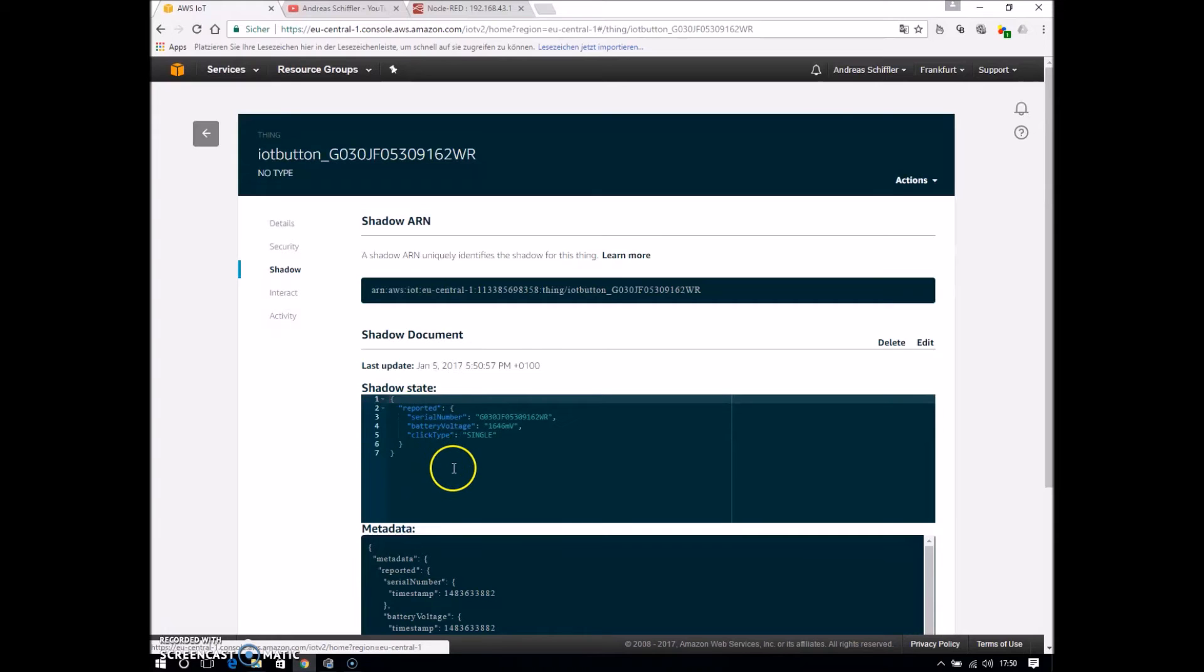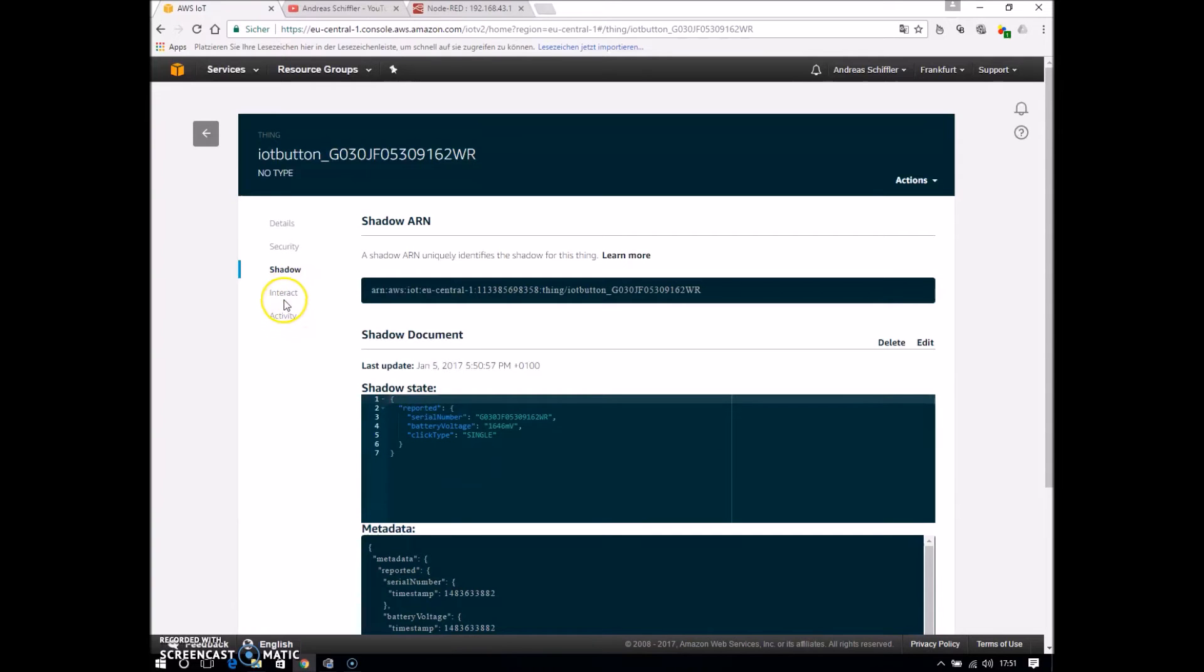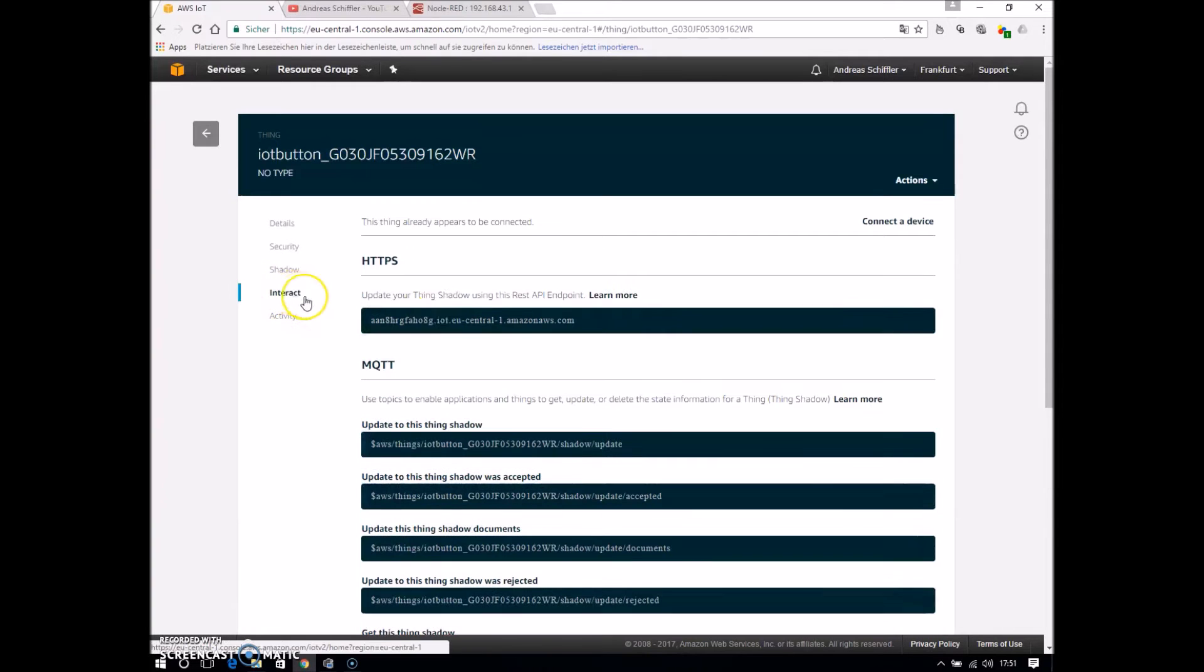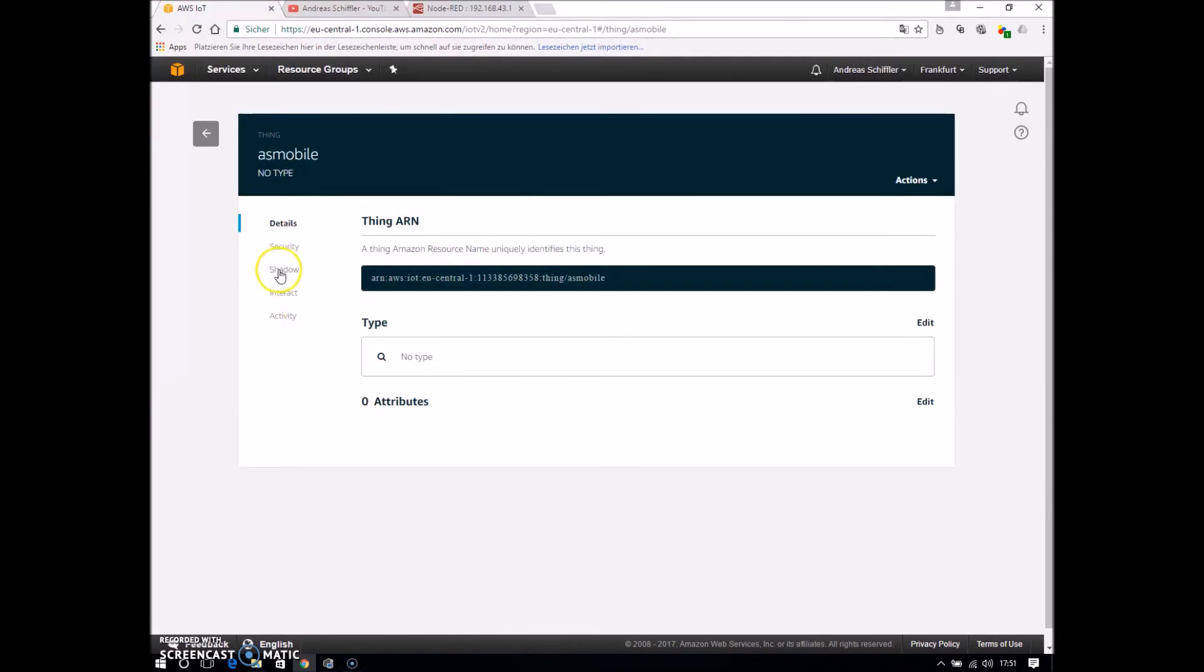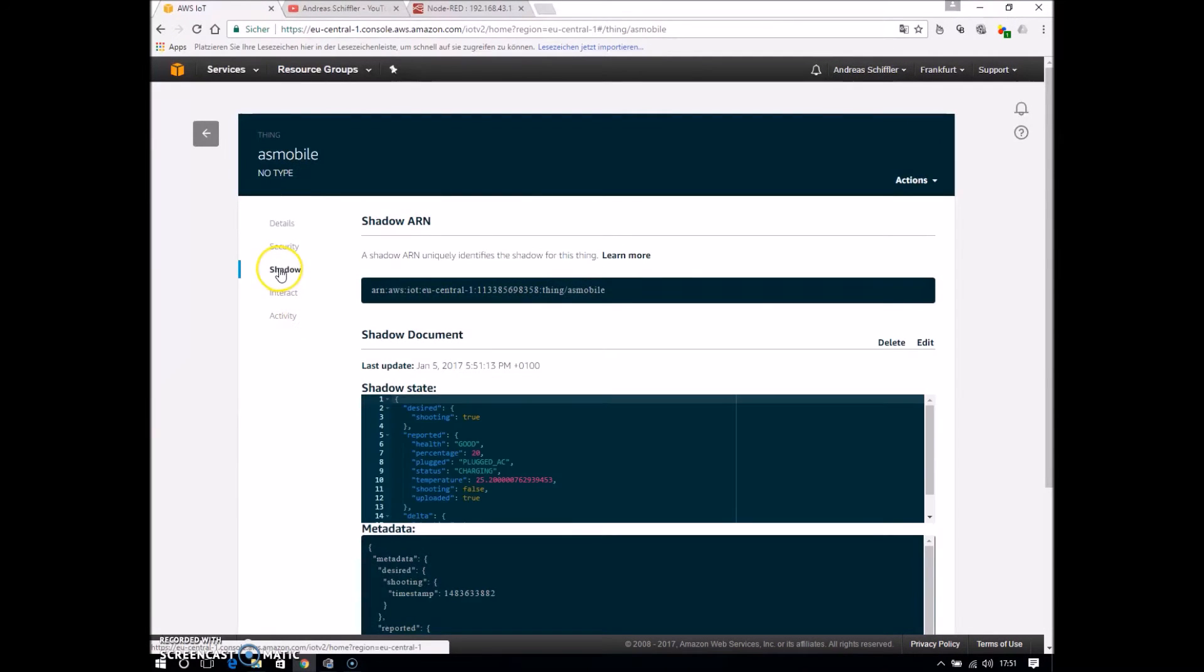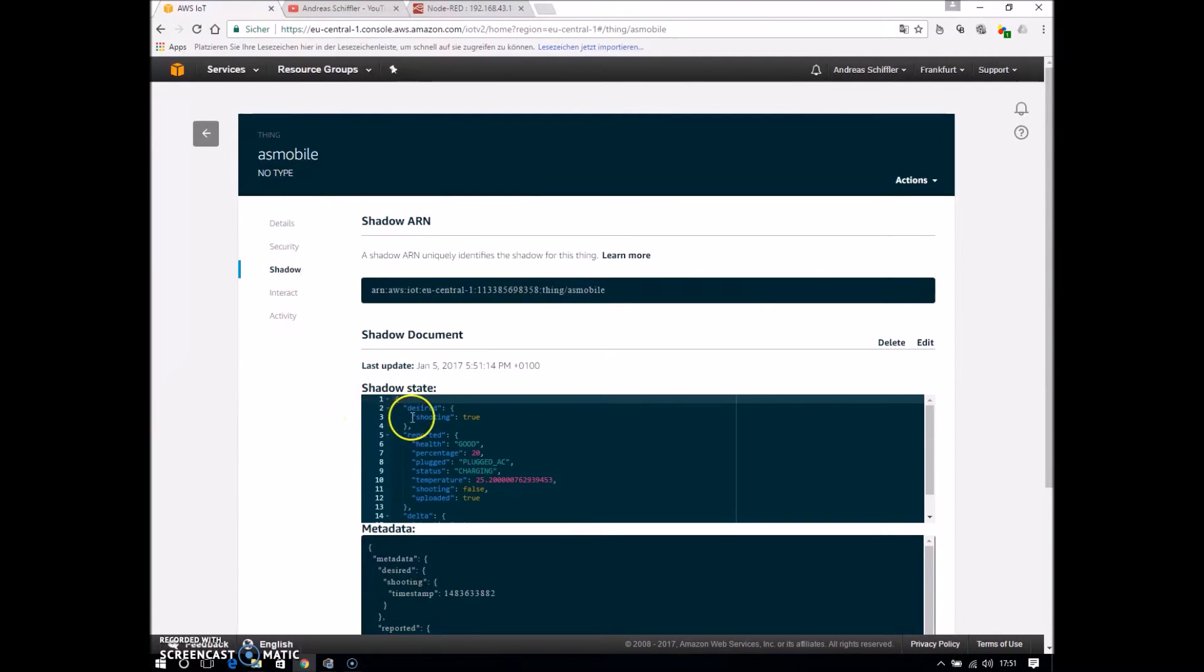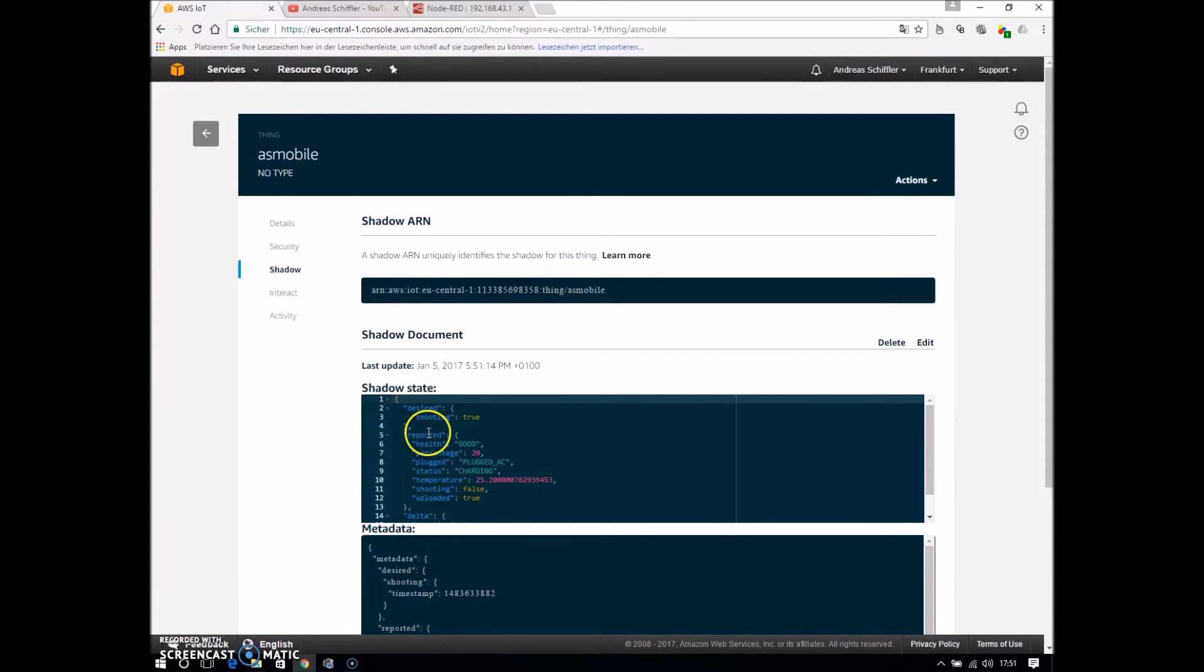the IoT button and the mobile phone. And every thing has a so-called thing shadow, which can be updated, and you can interact with that and so on. Here I will show you the state, there are two main options, desired and reported.